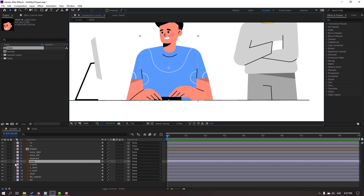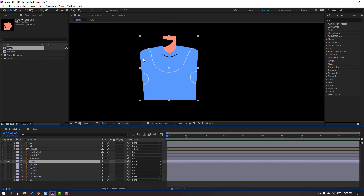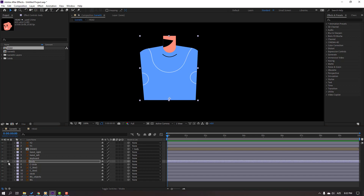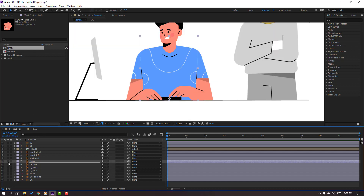Select this Body, go to Solo, and move the Anchor Point down. Click Selection Tool and un-solo.